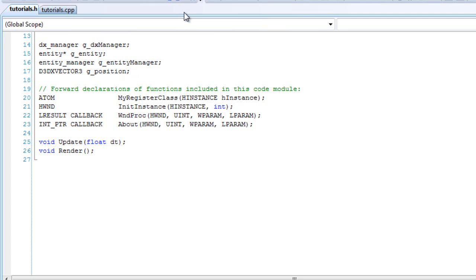Hey guys, in the last tutorial we finished up the entity manager. And this is not really a tutorial, I'm just going to show you how to use that class, or the engine I mean.